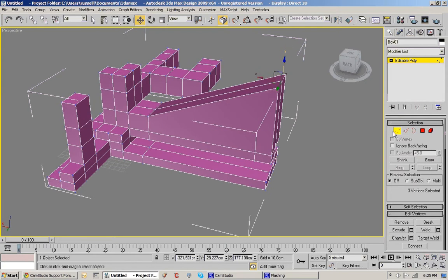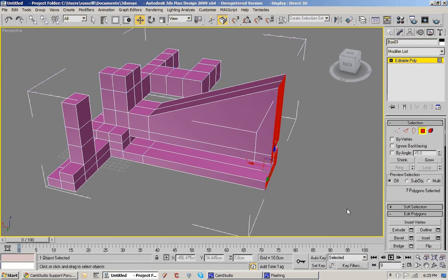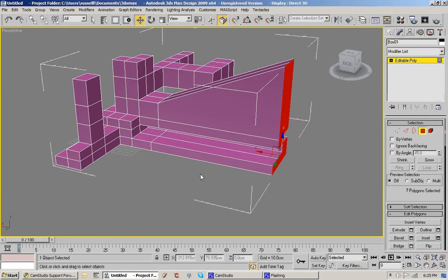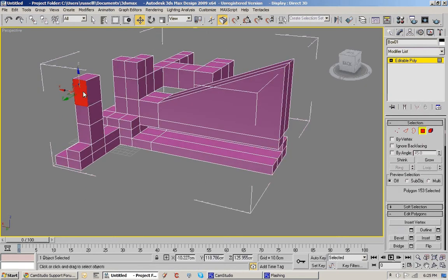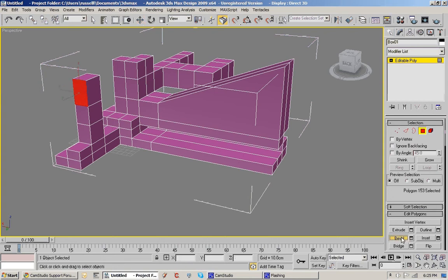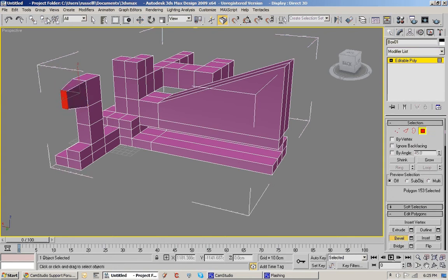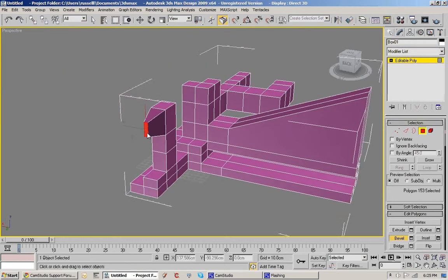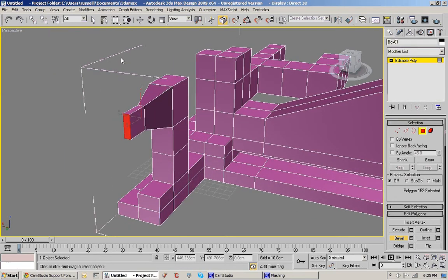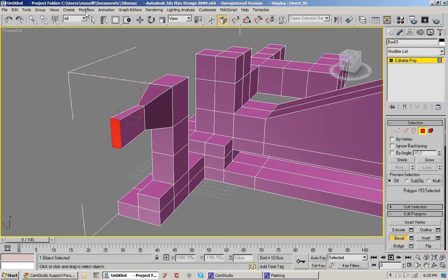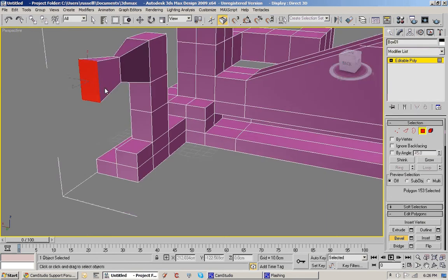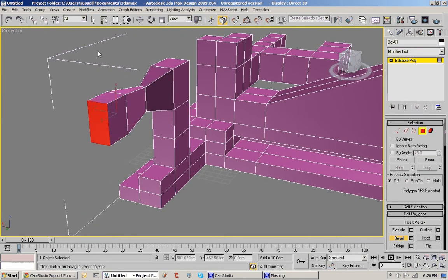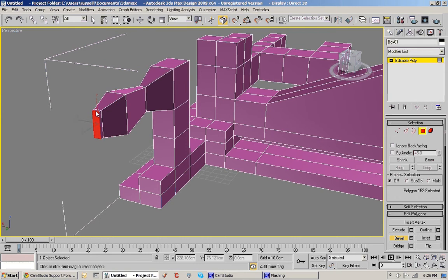I'll go back to the face again and go bevel. The bevel is like an extrude except that you've got a second operation. So you can click and drag and then you can say go in or out.